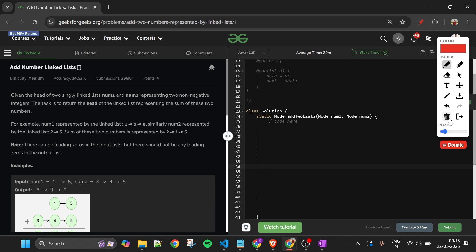The first issue is that 45 is one number and 345 is another number. In addition, we first add the last two digits, then add the carry to the result, and then move to the next digits. So basically we will also have to store the carry.